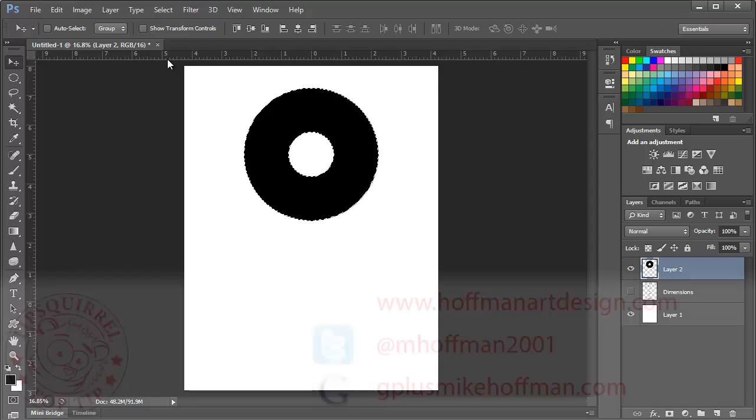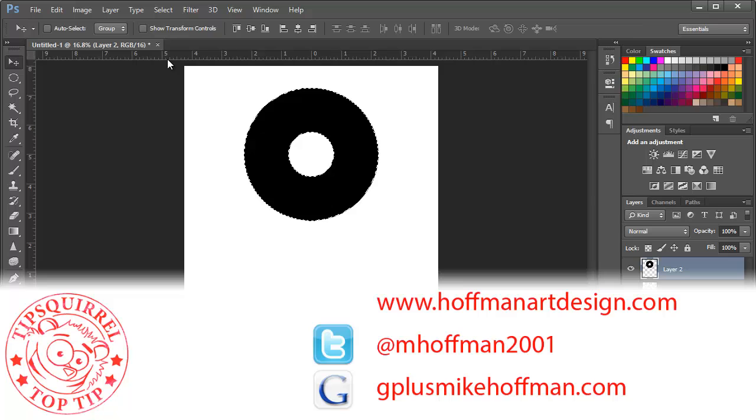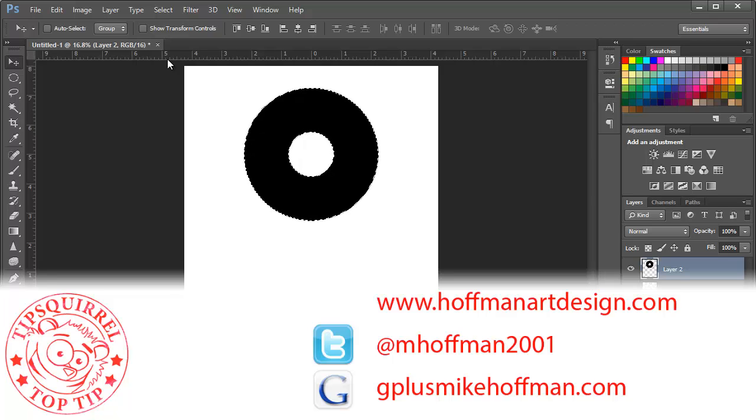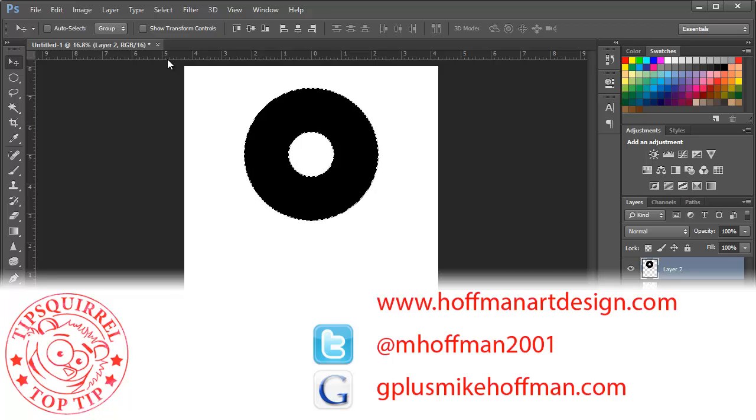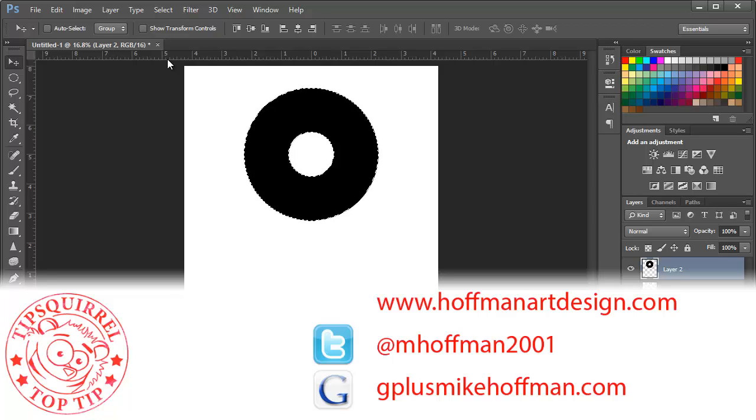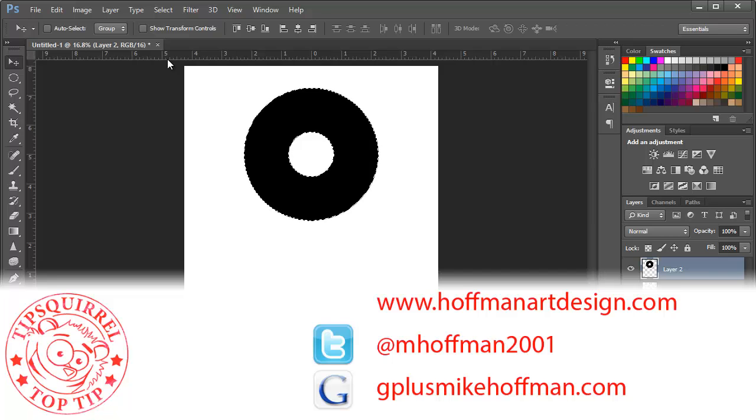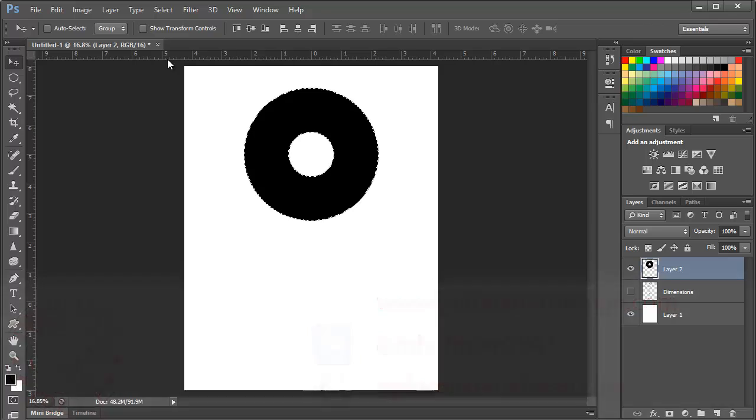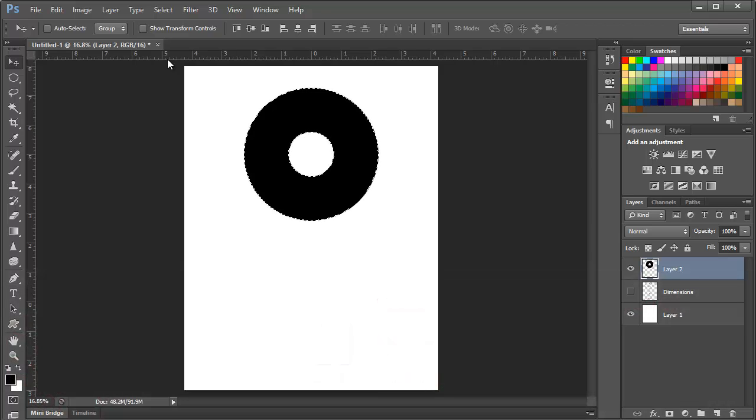My name is Mike Hoffman. My website is hoffmanartdesign.com. You'll find a variety of photography, Photoshop, and Lightroom tutorials and related information there. Or you can follow me at mhoffman2001 on Twitter and you can find me on Google Plus by simply going to gplusmikehoffman.com. Thanks for watching and I hope you enjoyed today's tutorial.